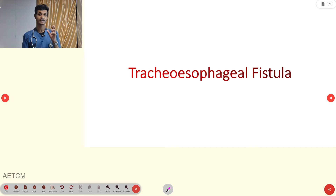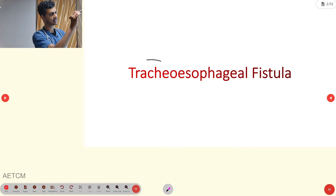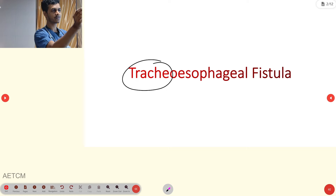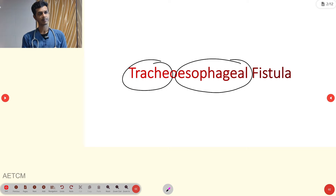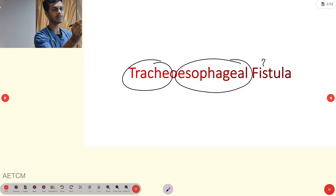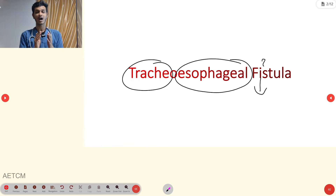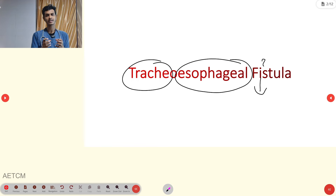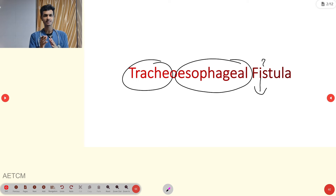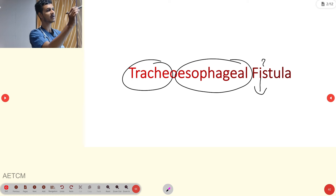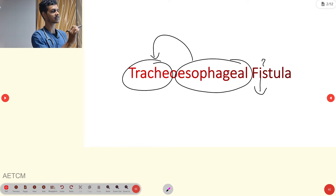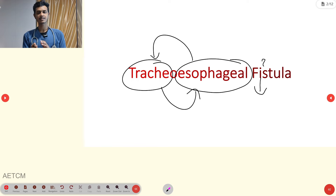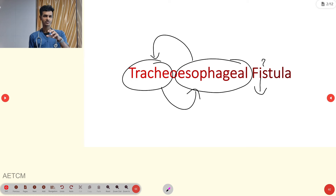What is meant by tracheoesophageal fistula, TEF? Trachea is our windpipe and esophagus is our food pipe. A fistula means an abnormal connection between two organs or two body parts. Here, the abnormal connection is occurring between the esophagus and the trachea — that is called tracheoesophageal fistula.